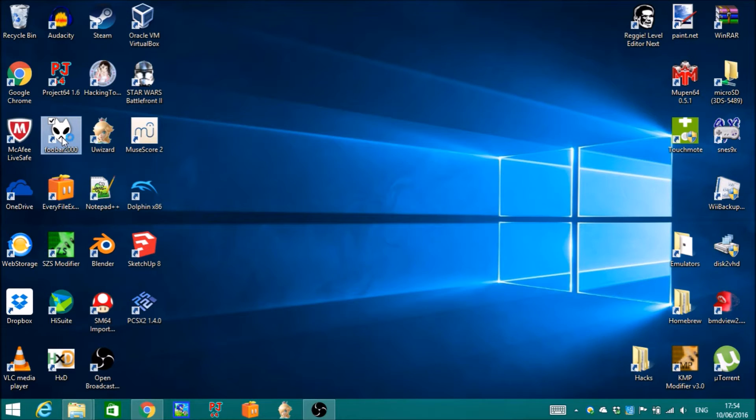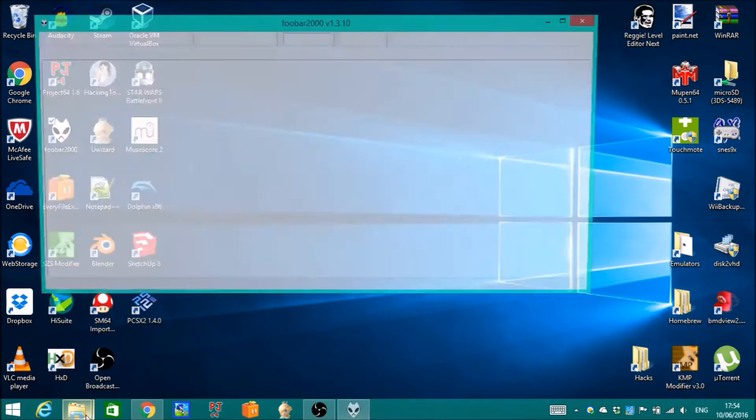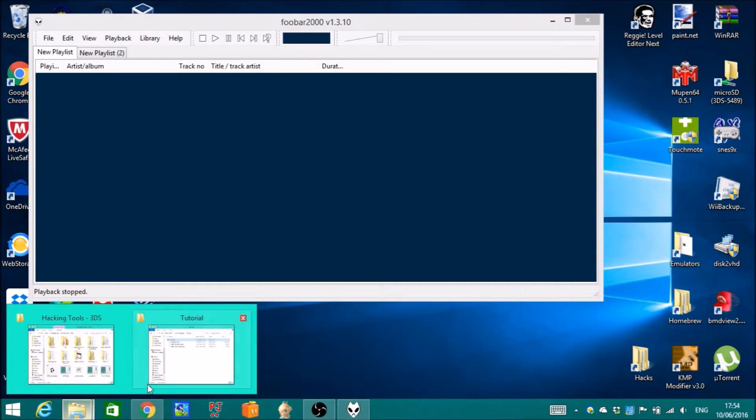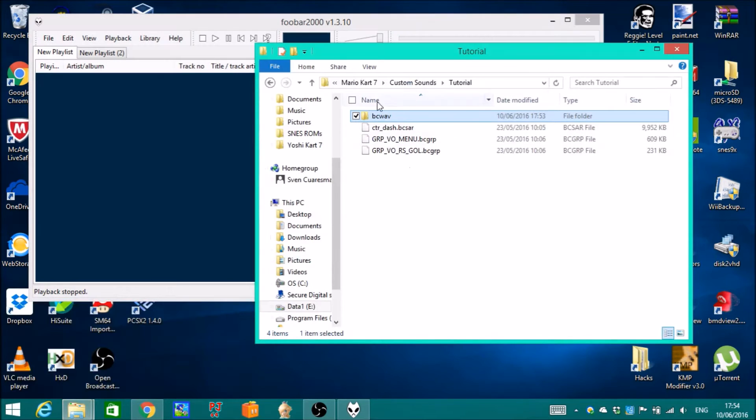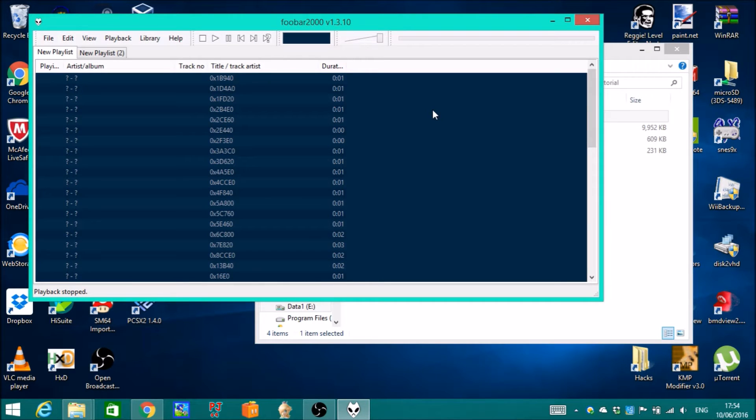Open up Foobar 2000 and then drag this folder into here. Then you can listen to the sounds in this format so you know where to replace.